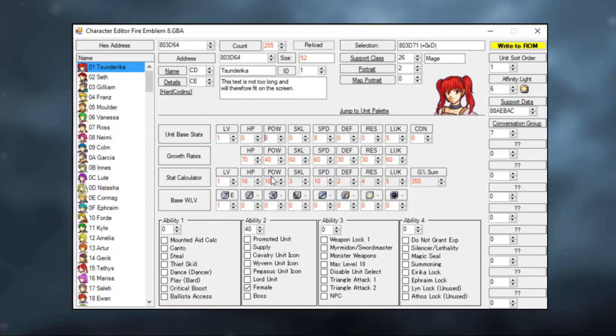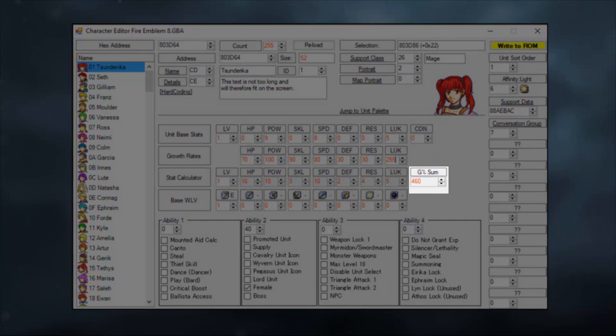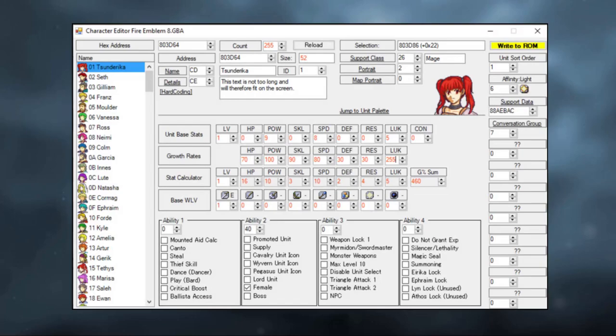Let's also change her growth rates around a little bit. Erika's growth rates are kind of boring. Now, the maximum you can set a growth rate in Fire Emblem Builder is 255%. In this window, you can actually see the combined growth rates total of your character. This can be useful if you try to balance all playable characters in your ROM around a particular budget.